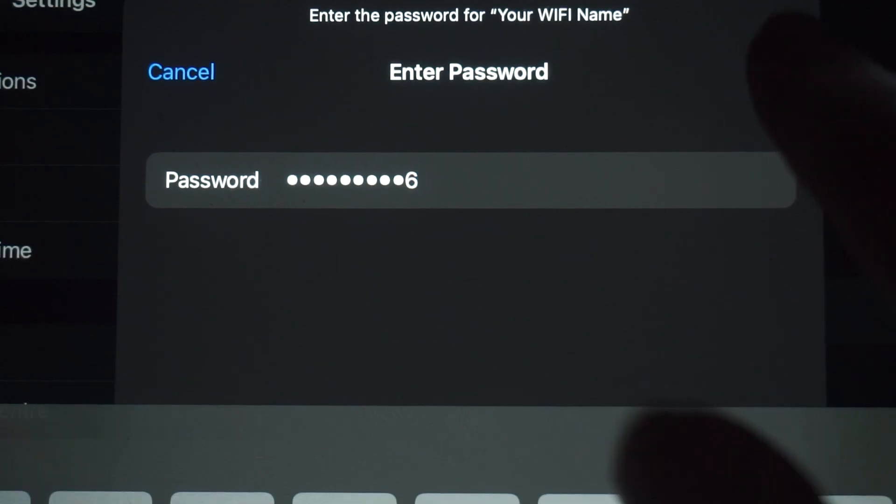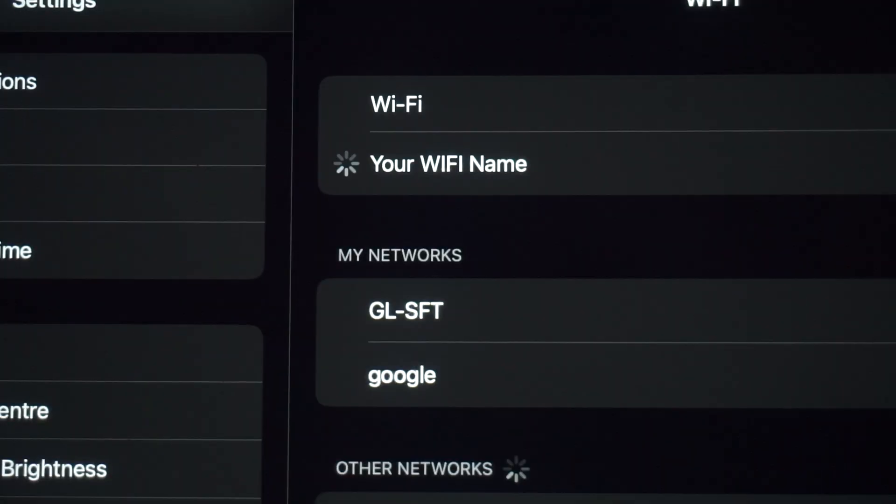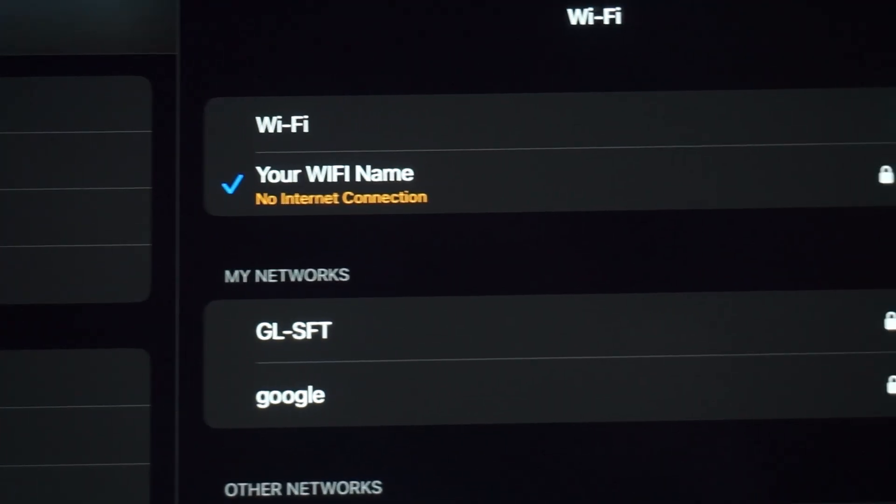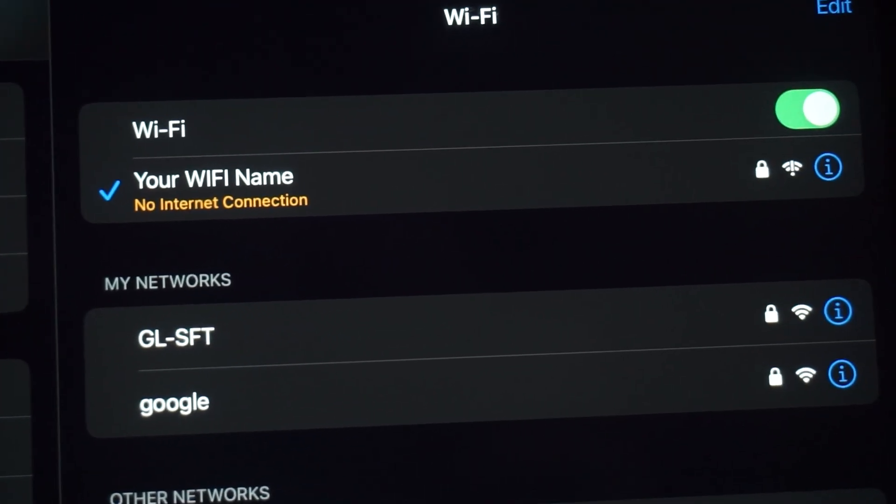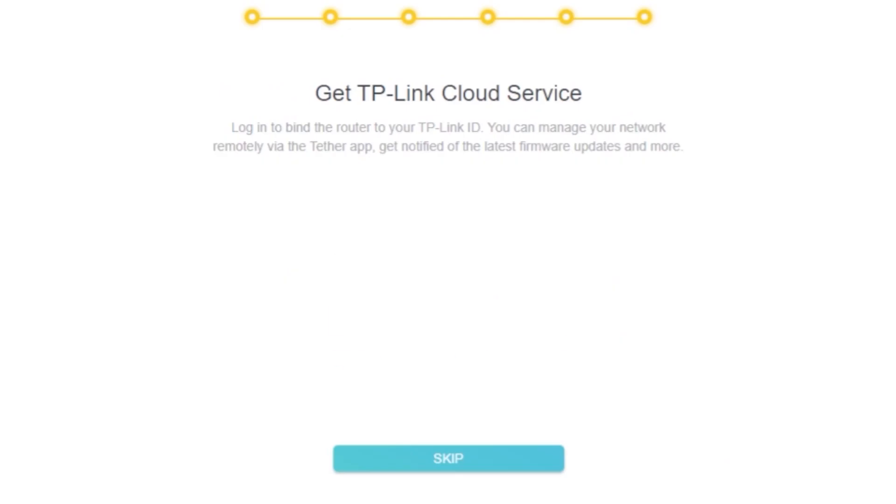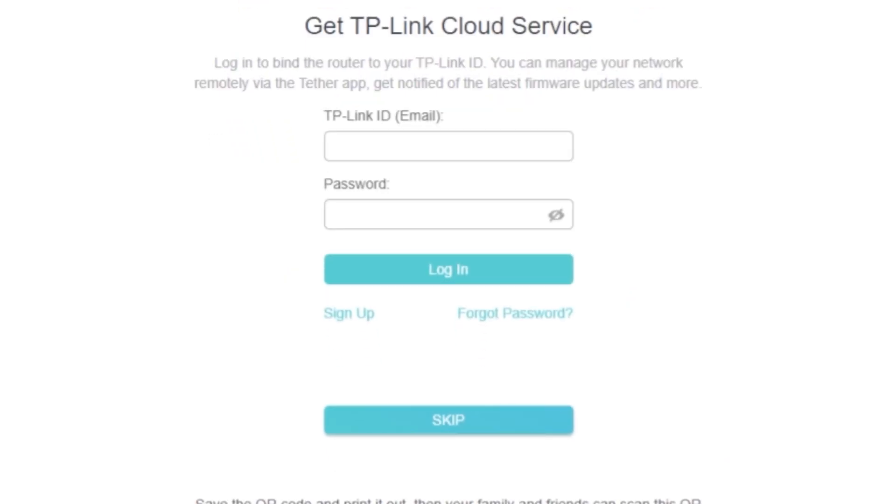If you were connected to the router via the Wi-Fi network, reconnect to it. On this page, you can configure the TP-Link cloud service. You don't need to do anything here. Just click Skip.